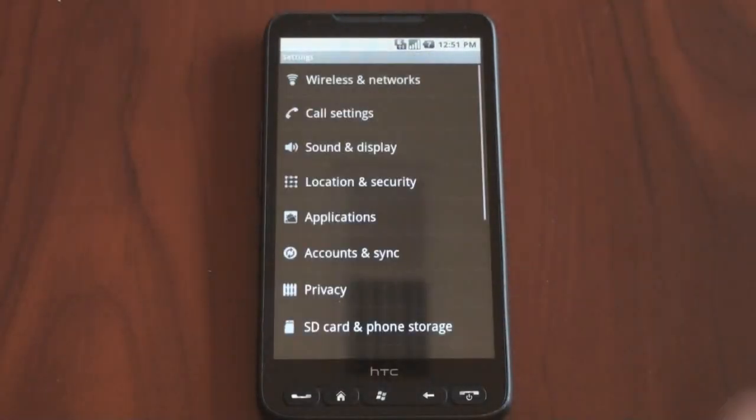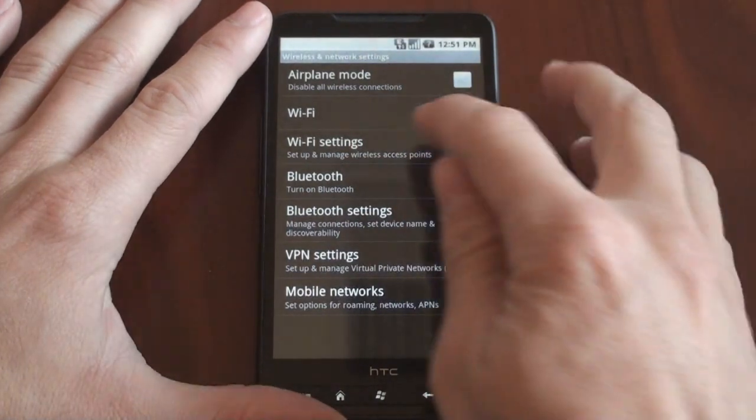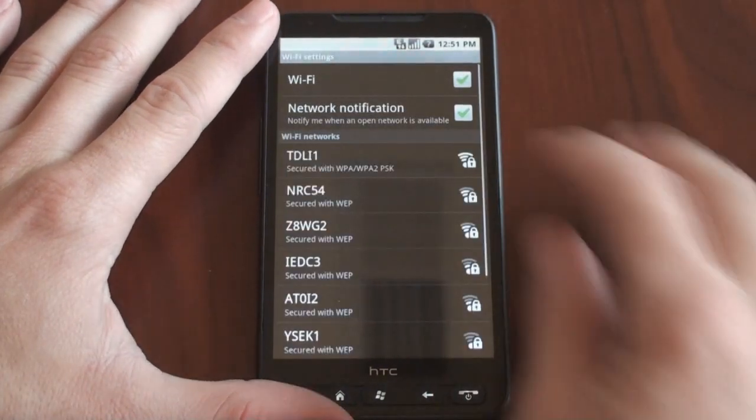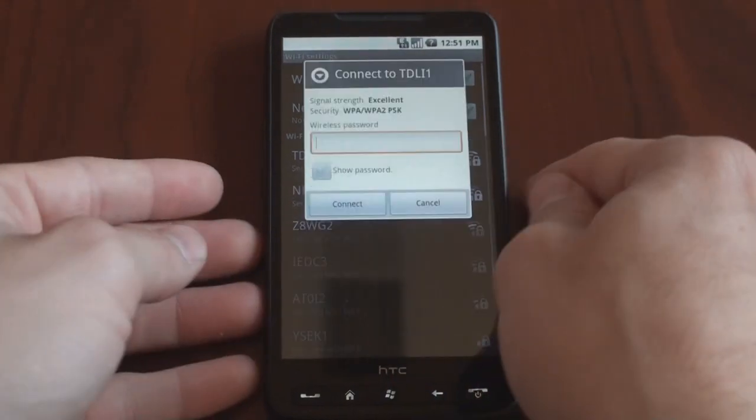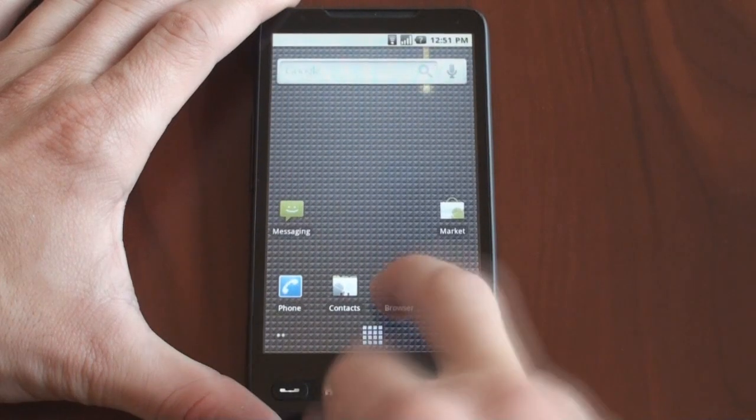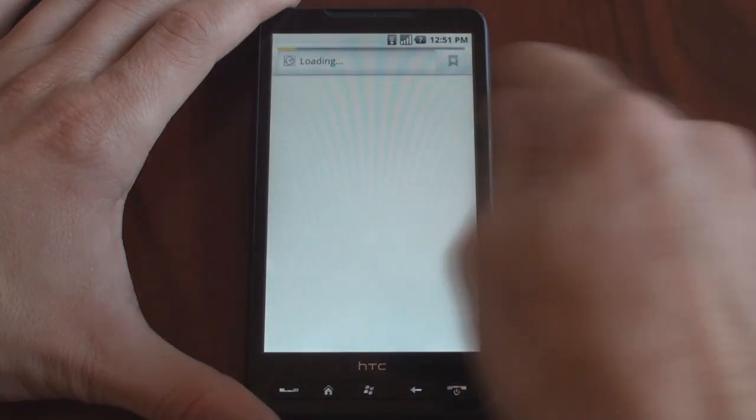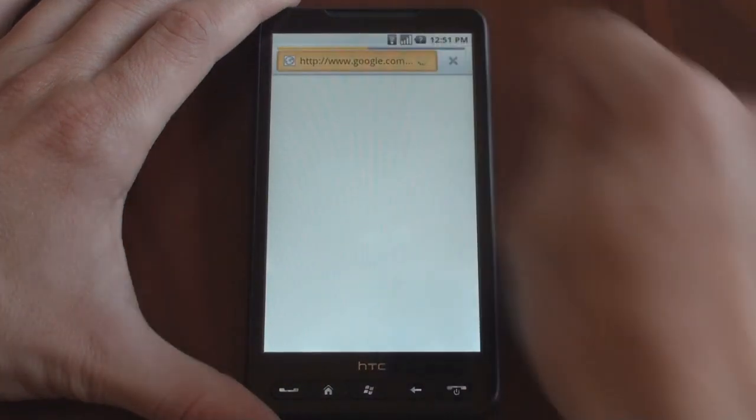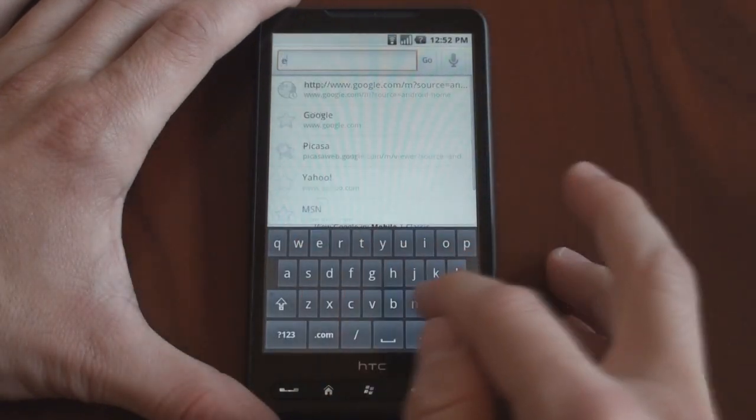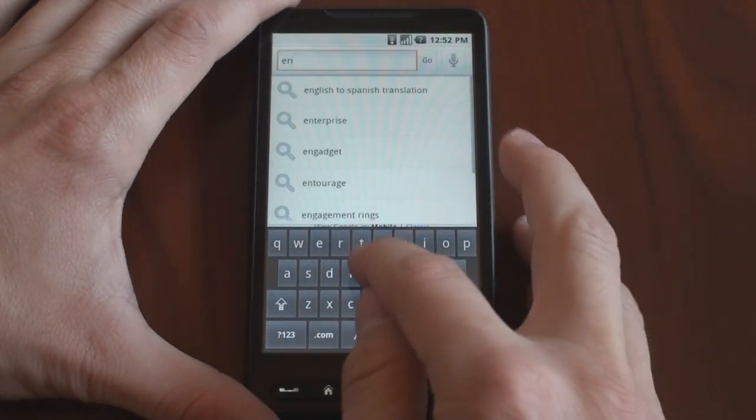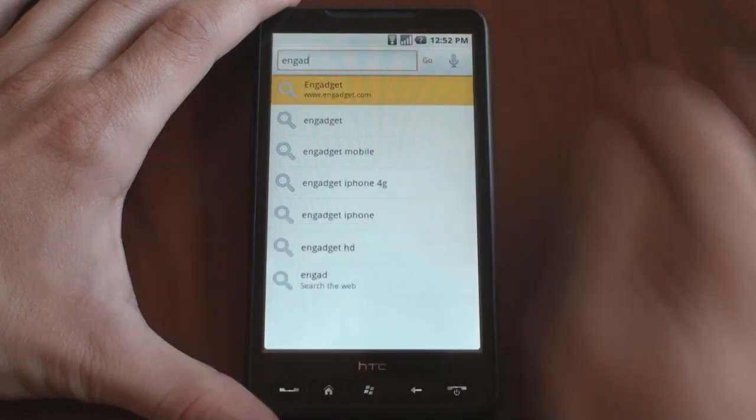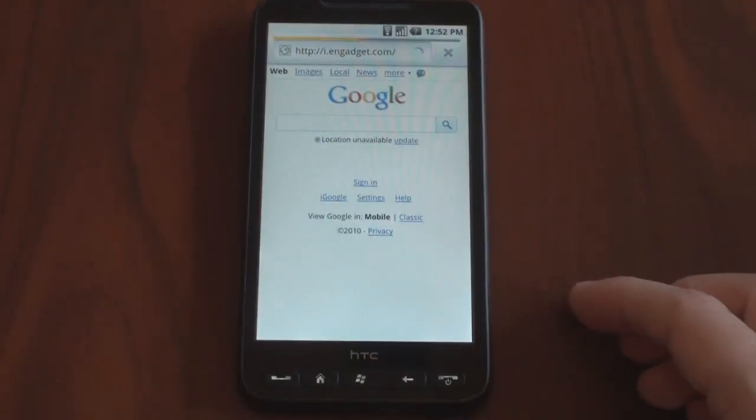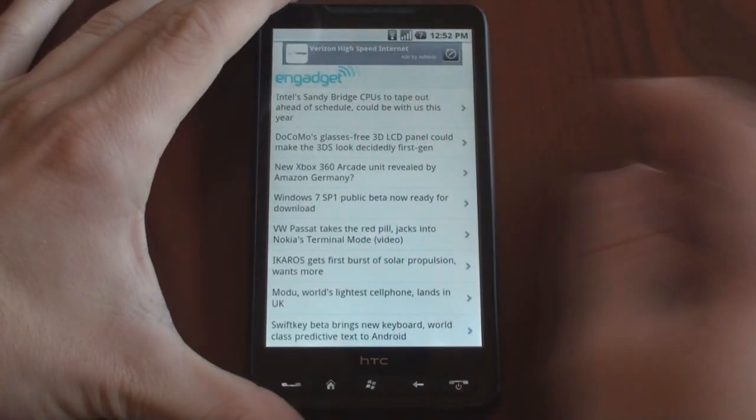This is very much further than it was last time we checked on the status of Android on the HD2. So I'm going to type in my password here. All right, and I'm connected, I'm going to jump into the browser. Let's go to a website. We'll just go. You can see it's working. We'll go to Engadget. And it works.